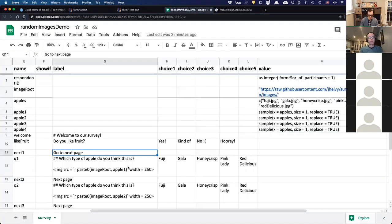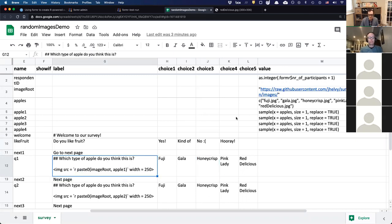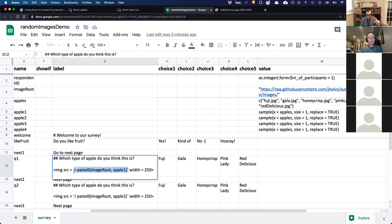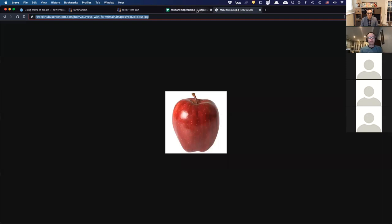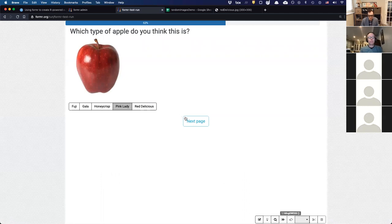I've built the URL dynamically — constructing it at runtime and sticking it inside some HTML code. This part is HTML for inserting an image on a web page, and anything between back ticks is R code. So I'm selecting a random apple, constructing the path to that image on the web in real time, and inserting it into the survey. The user just sees the image, and when they click Next, a new random apple image appears.